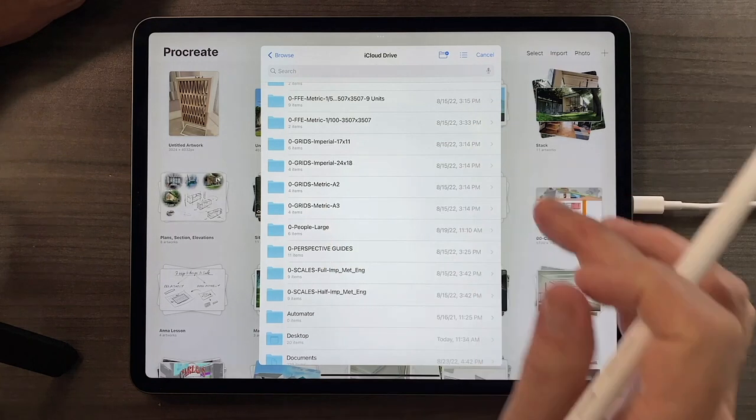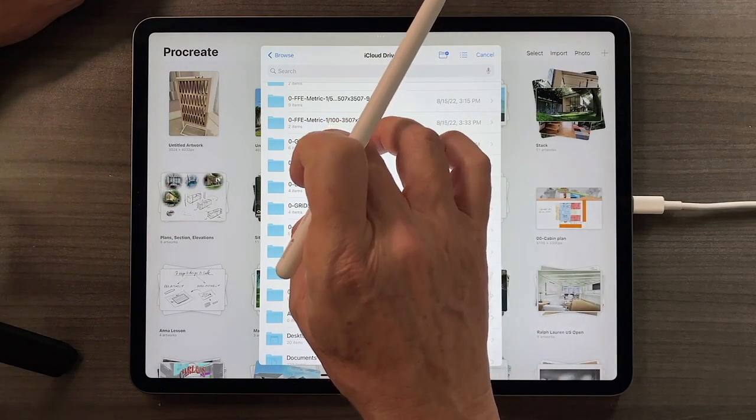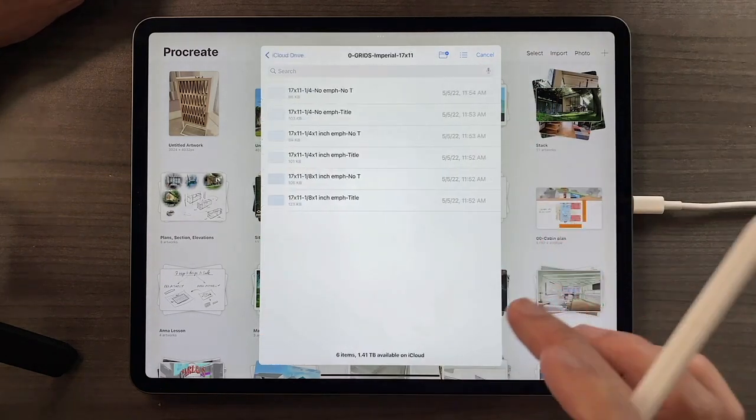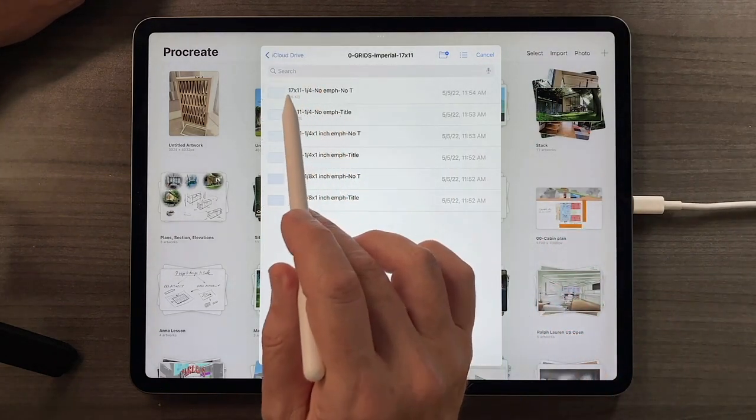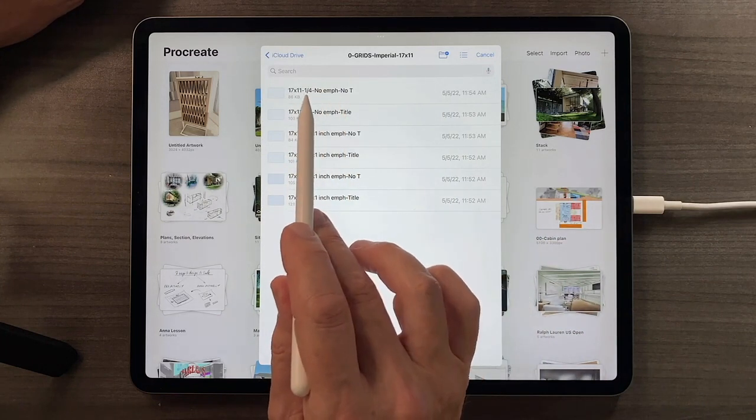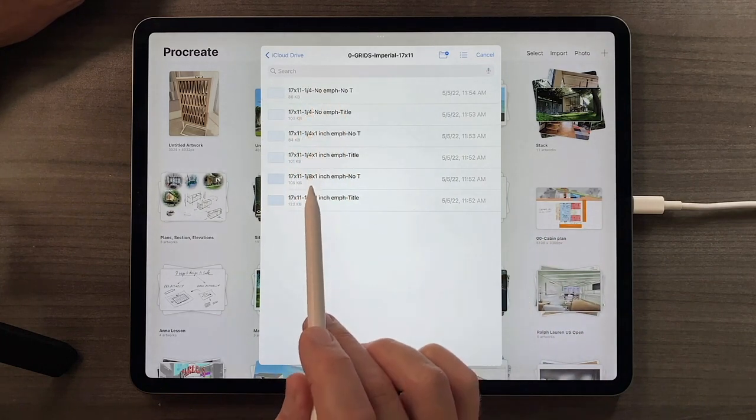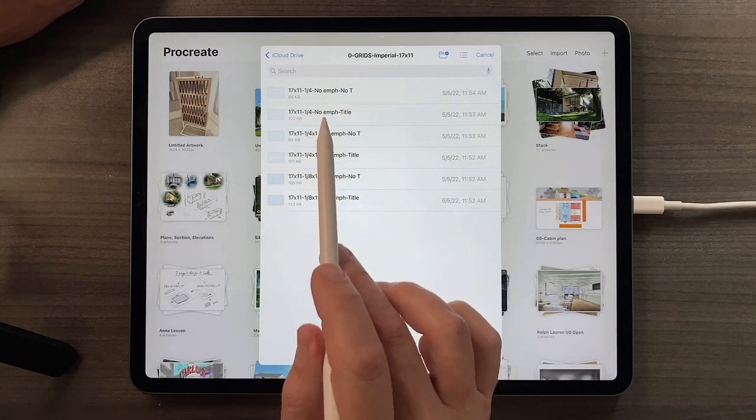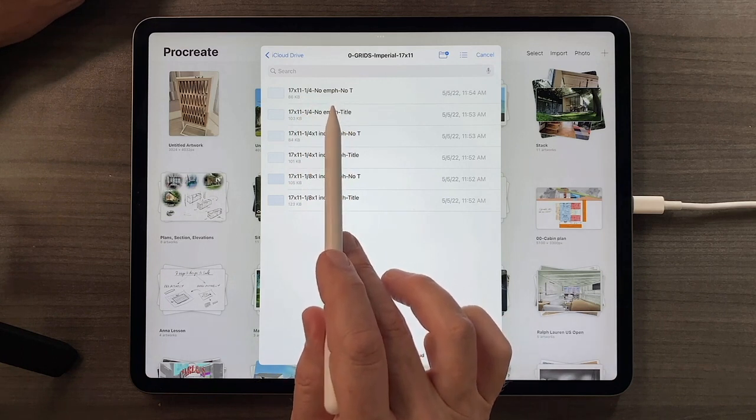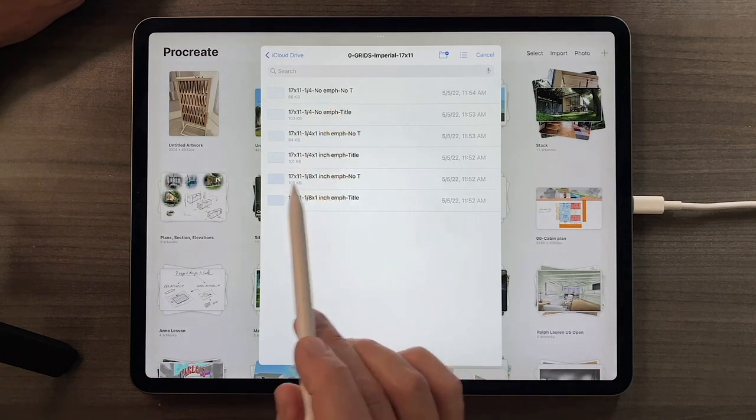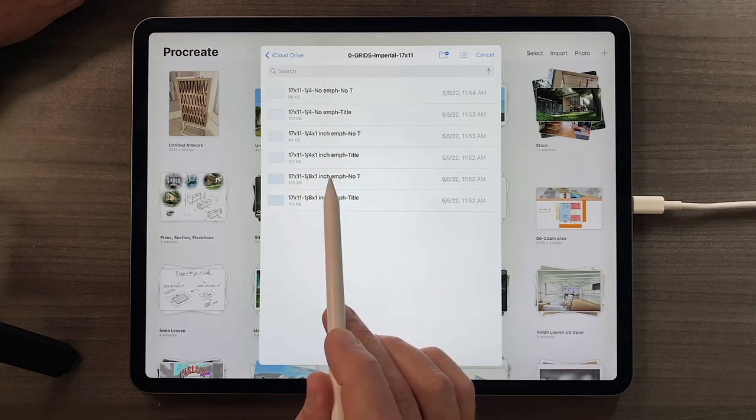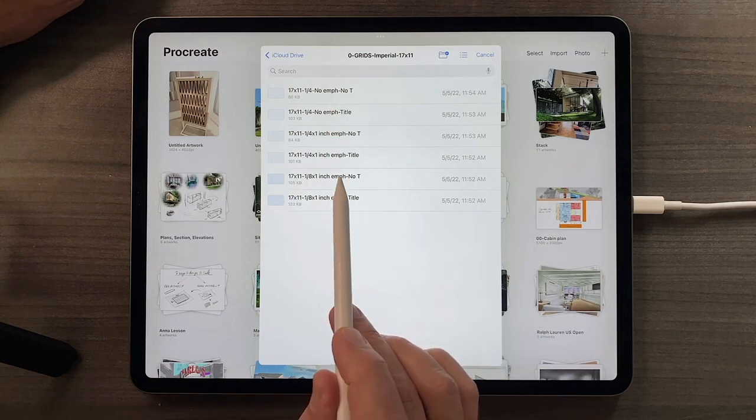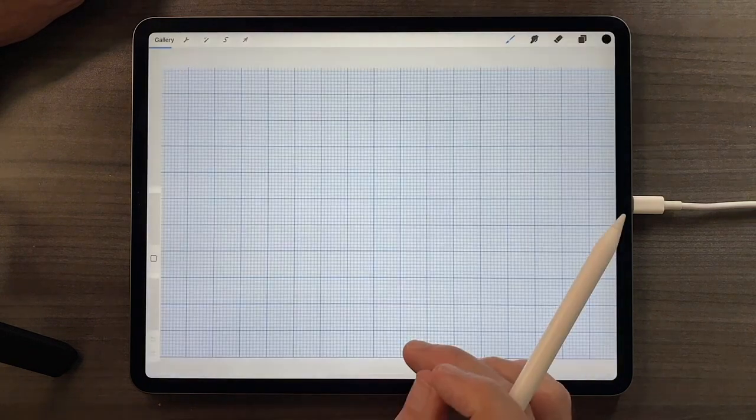So I'll show you, I'll launch a 17 by 11 imperial grid, and you can choose the ones whether they have a quarter inch spacing, or eighth inch spacing, or they have a larger emphasis, or no emphasis, and I'll choose this eighth inch with an emphasis, and you'll see what that means in a moment